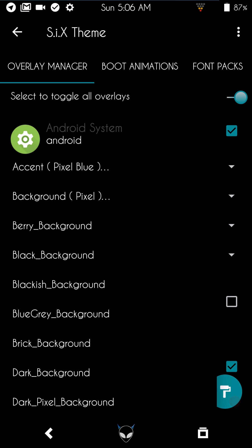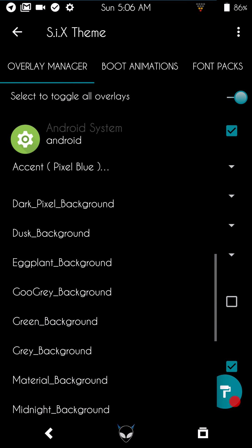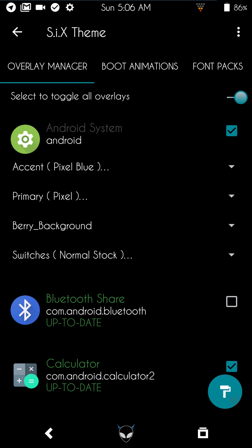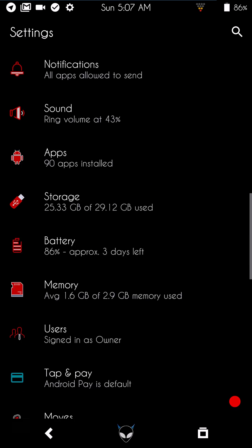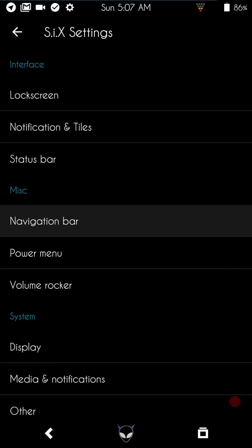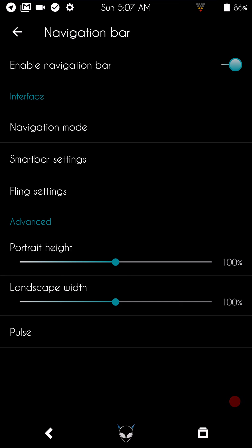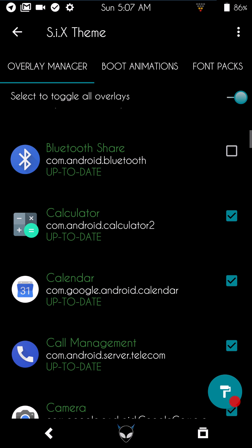Background color is exactly what it says — your phone's background color. I chose black because I like a dark theme, but you can choose whatever you like. Switches let you pick the switch style; I have gradient thin selected, which shows as little blue dots on a line that starts white and ends in blue. If you go into Settings, any switches there will match that style.